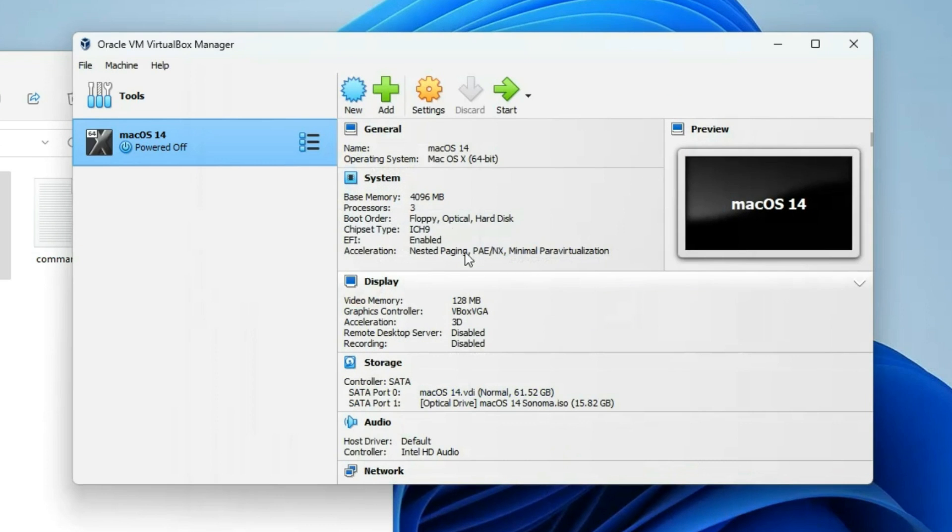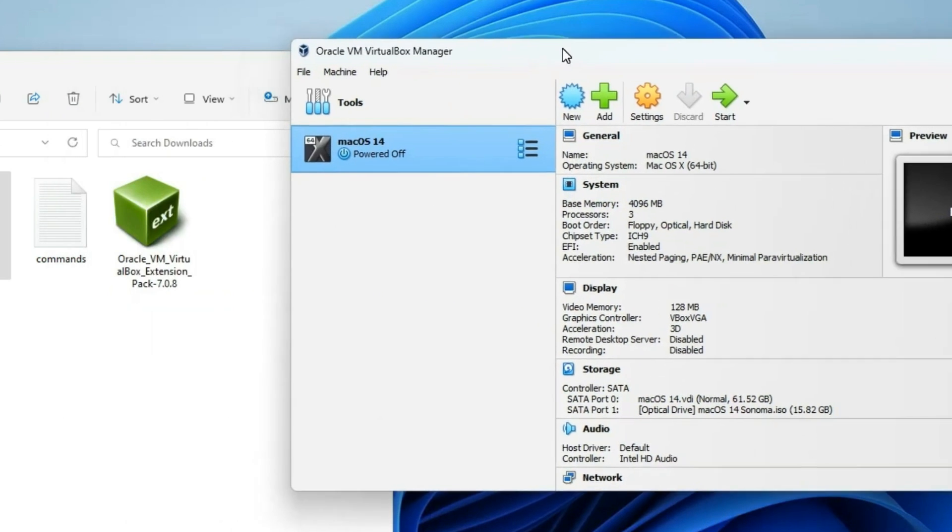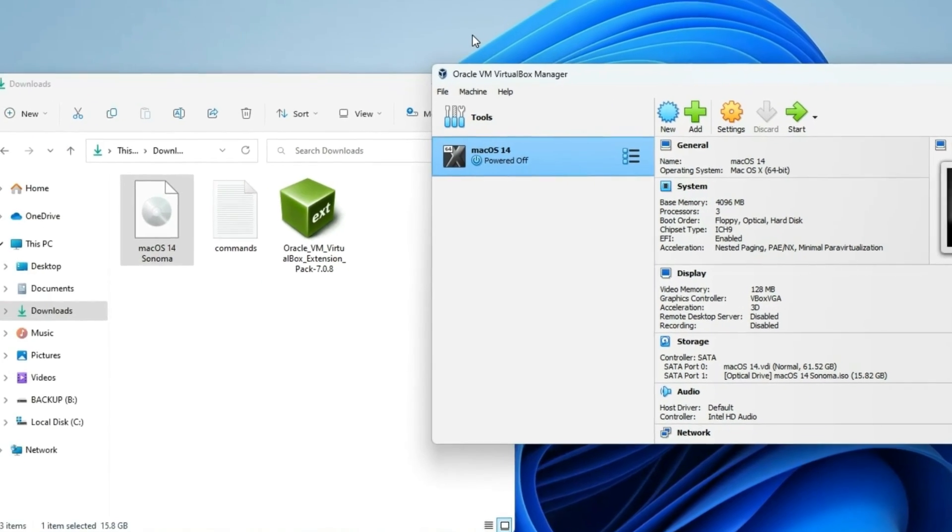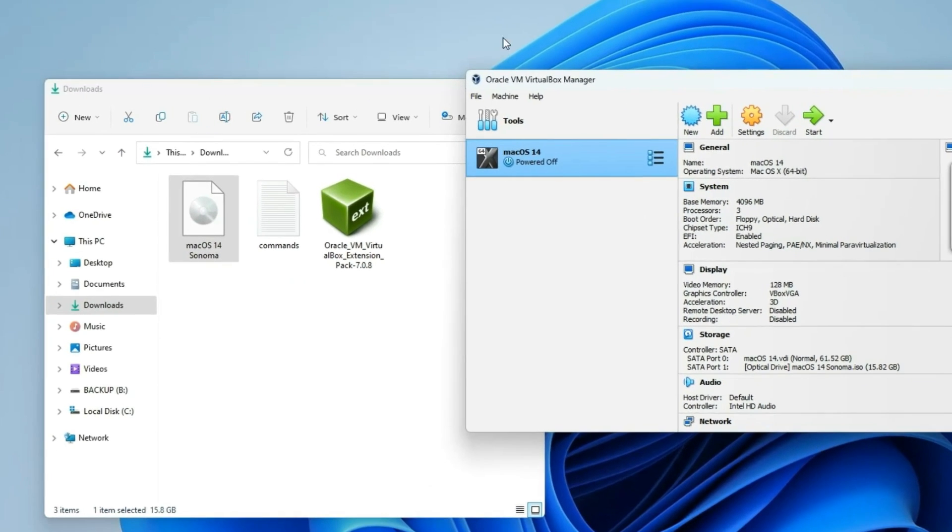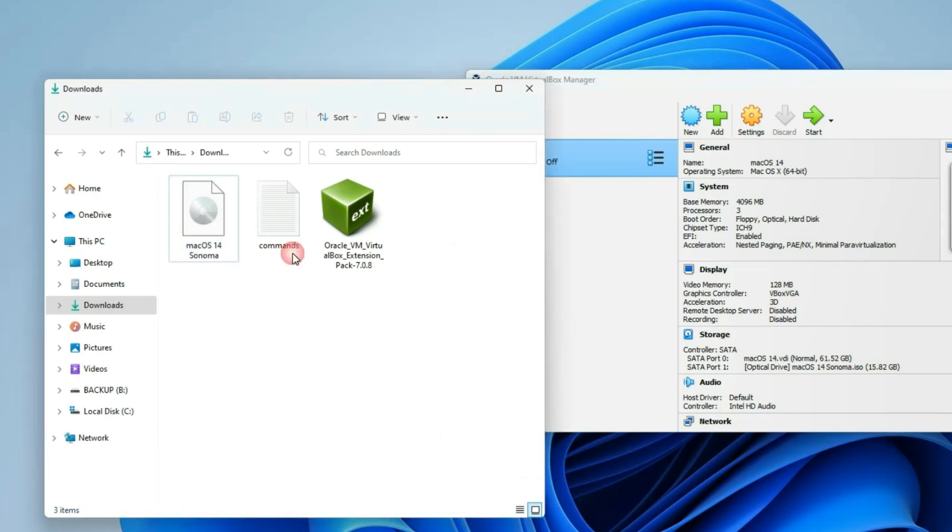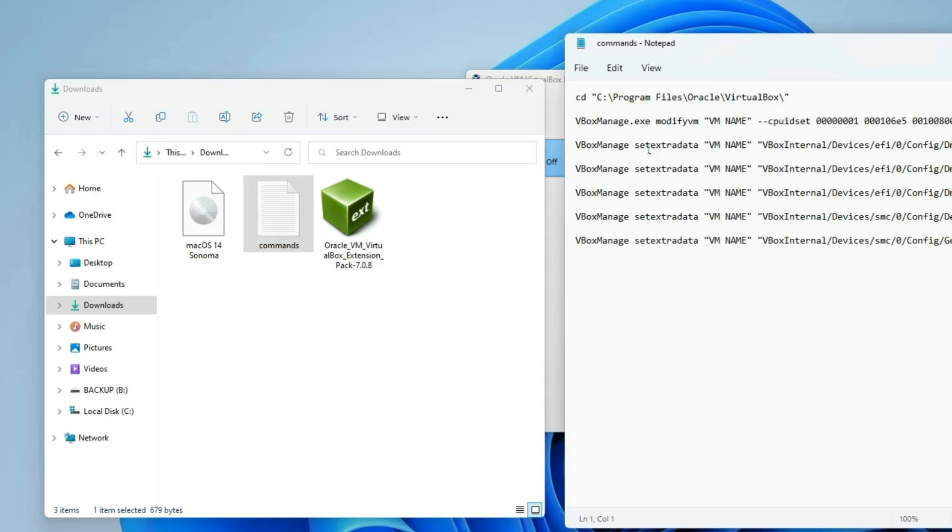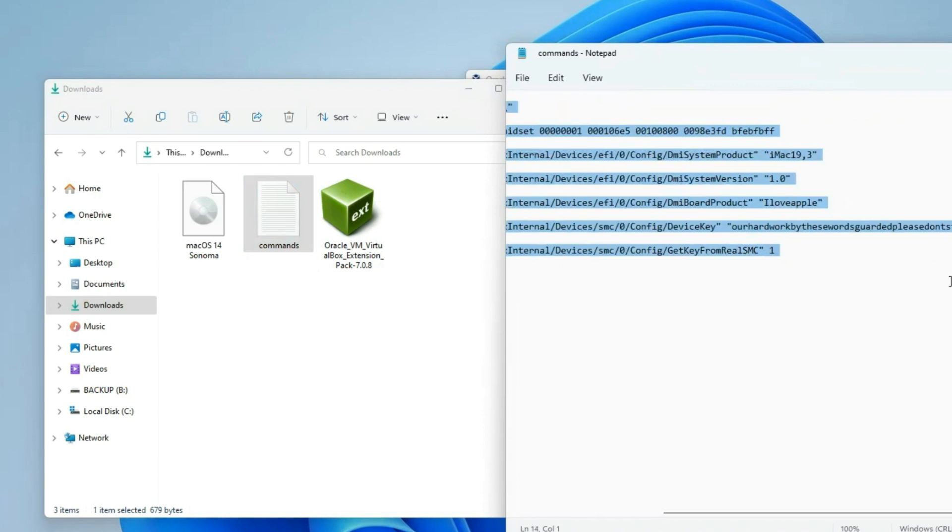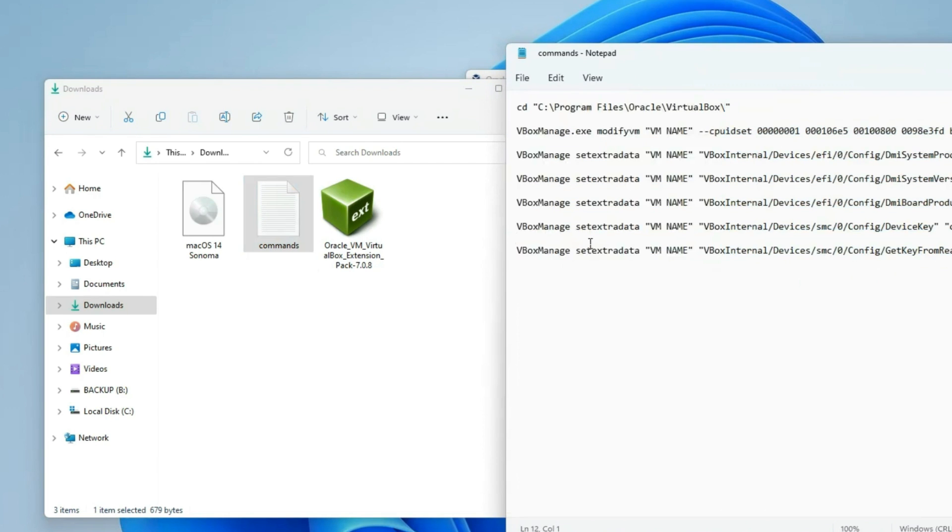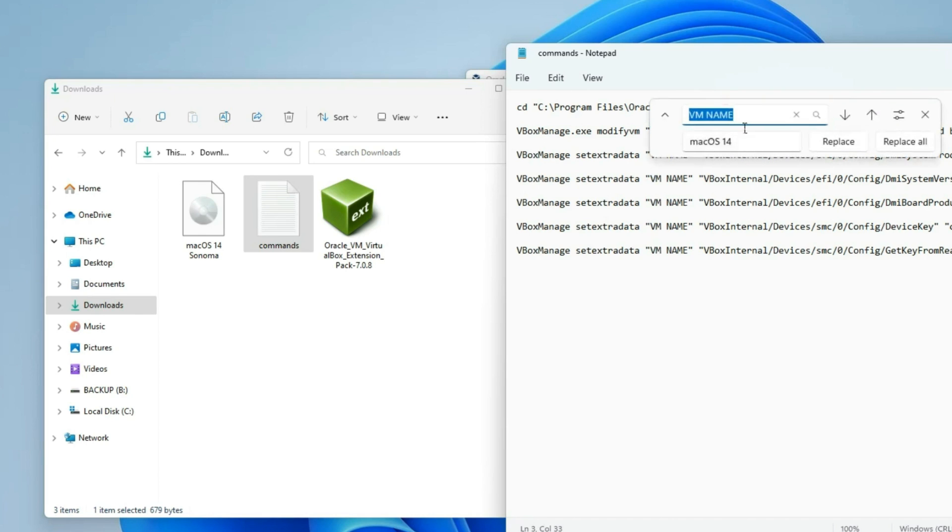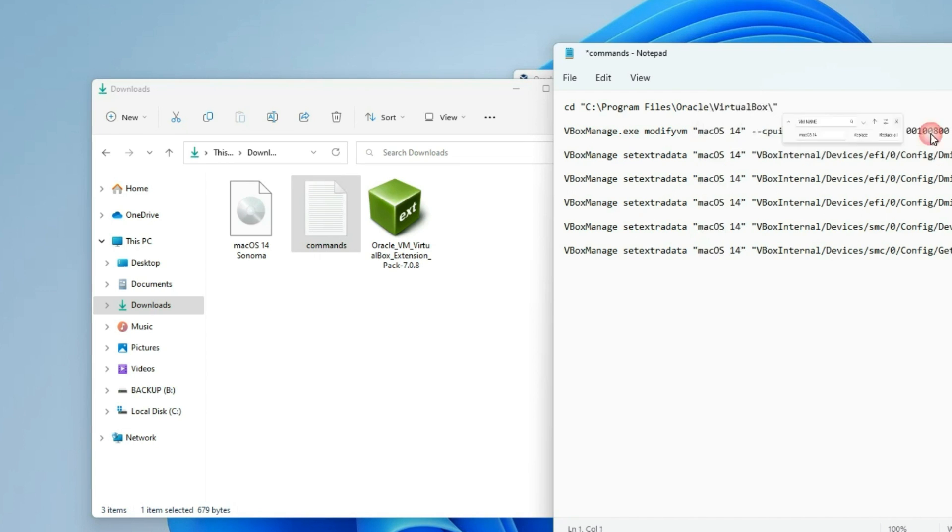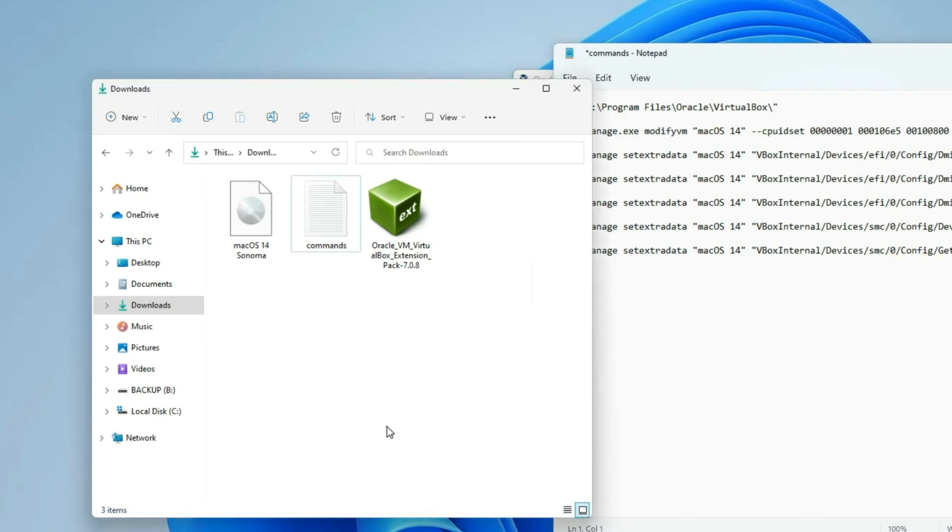Now we are almost ready to start the installation. One more thing before we do that, we have to configure this machine like a Mac. Our machine wouldn't be compatible to run macOS on VirtualBox, so we have to run a few tweaks. This command is also provided in the video description. We are going to use these few commands to configure our macOS Sonoma. Replace VM name with our machine name, which we copied earlier. Just hold Ctrl H on Notepad, and then replace VM name with our machine name, which is macOS 14. Replace all, and it should replace VM name with our machine name.